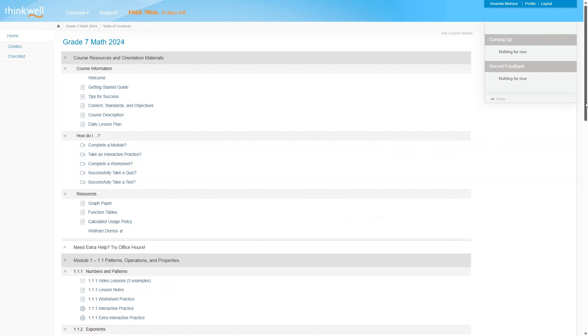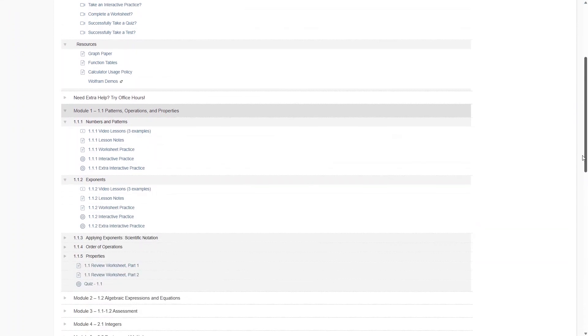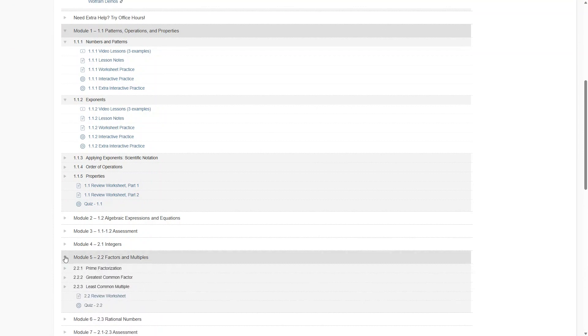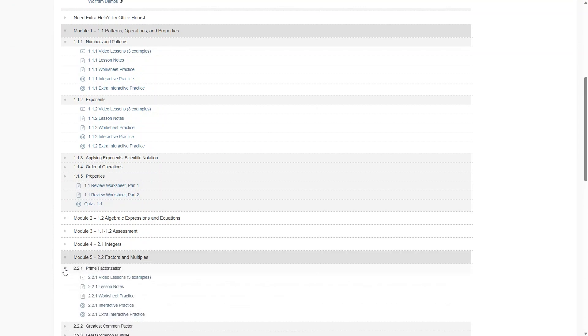So we can pick any lesson here to test out. This one here has a video lesson, lesson notes, a worksheet, interactive practice, and extra practice. Let's start by viewing the lesson.